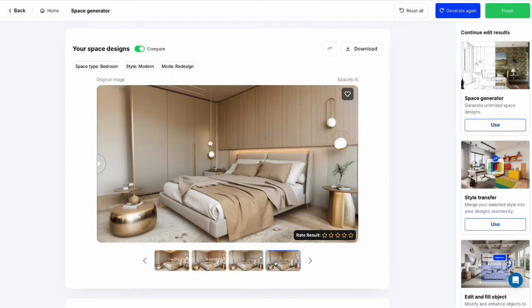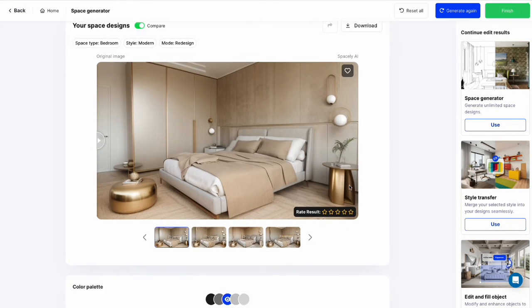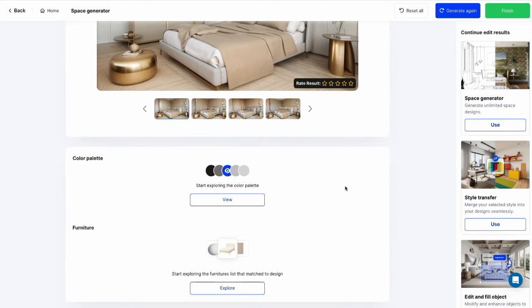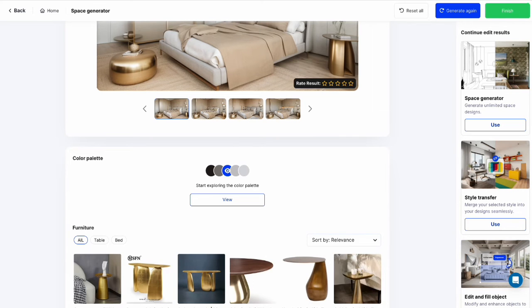If you want to edit some part in the design, you can select other tools on the right hand side for editing. And you can find the color palette and furniture list that matched to the design below.